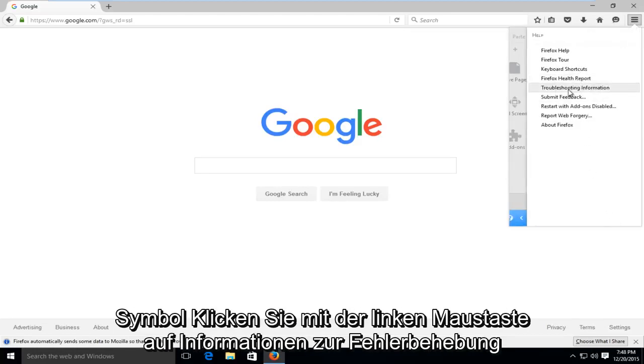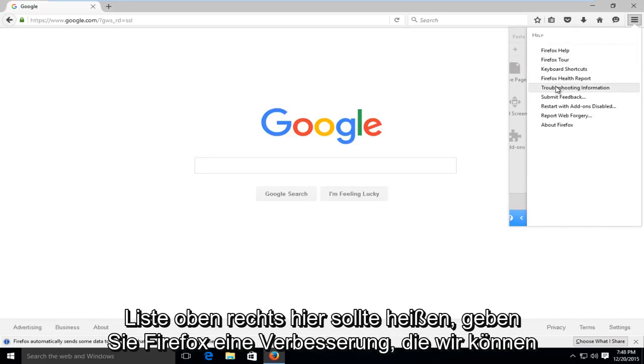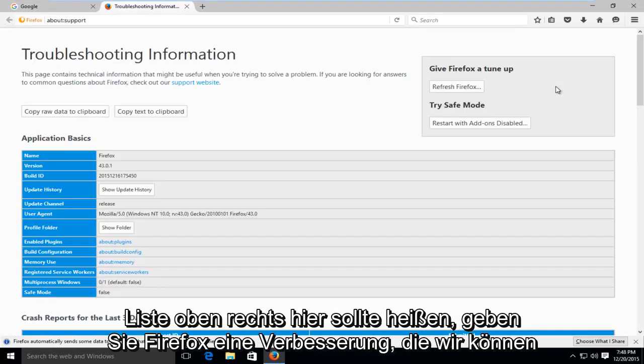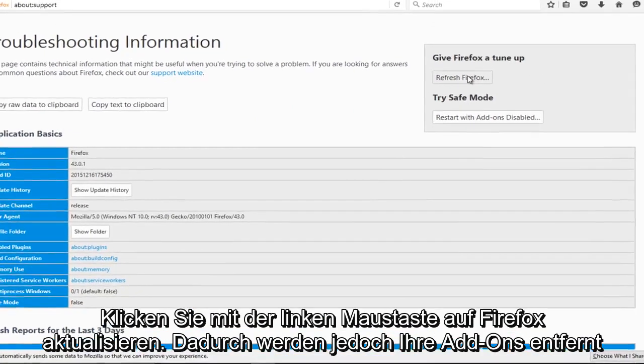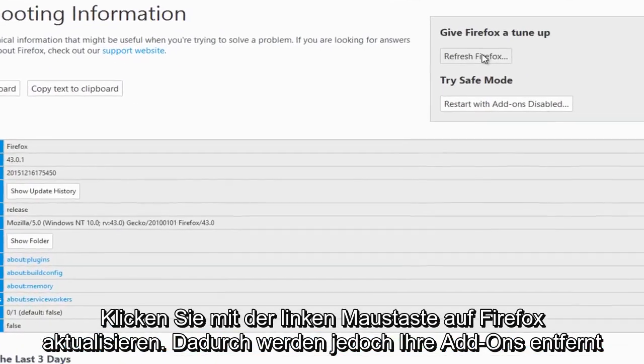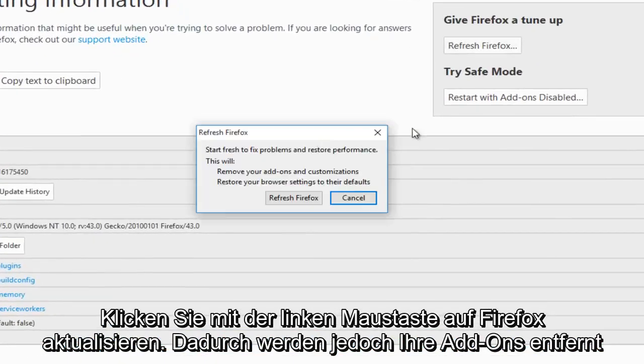Left-click on troubleshooting information, it's about halfway down this list. Up at the top right here, it should say give Firefox a tune-up. We can left-click on refresh Firefox.